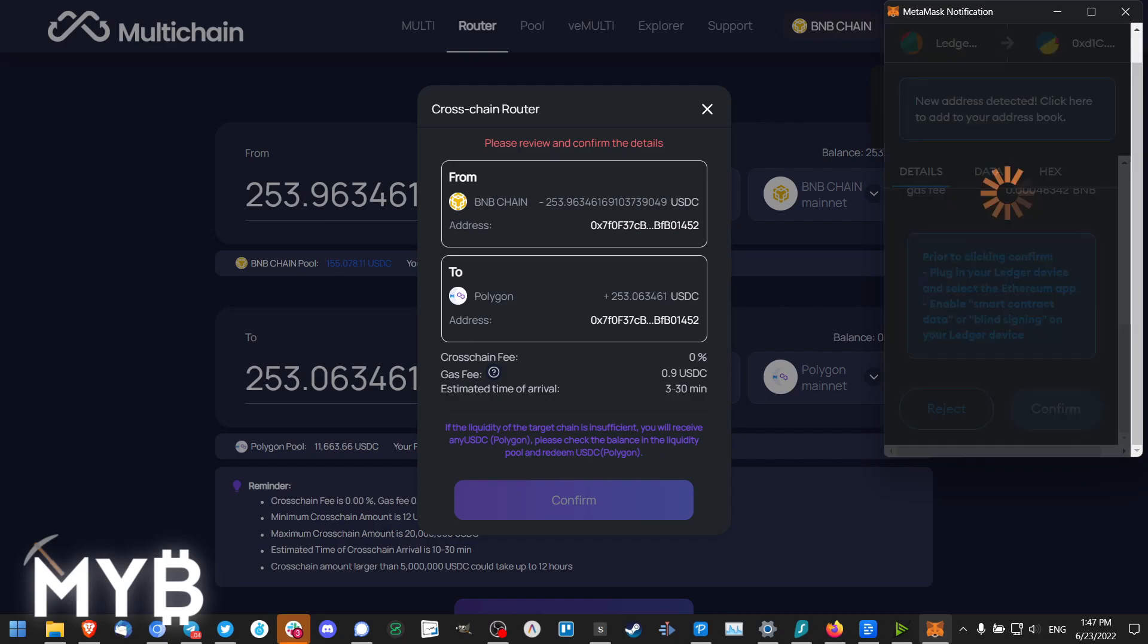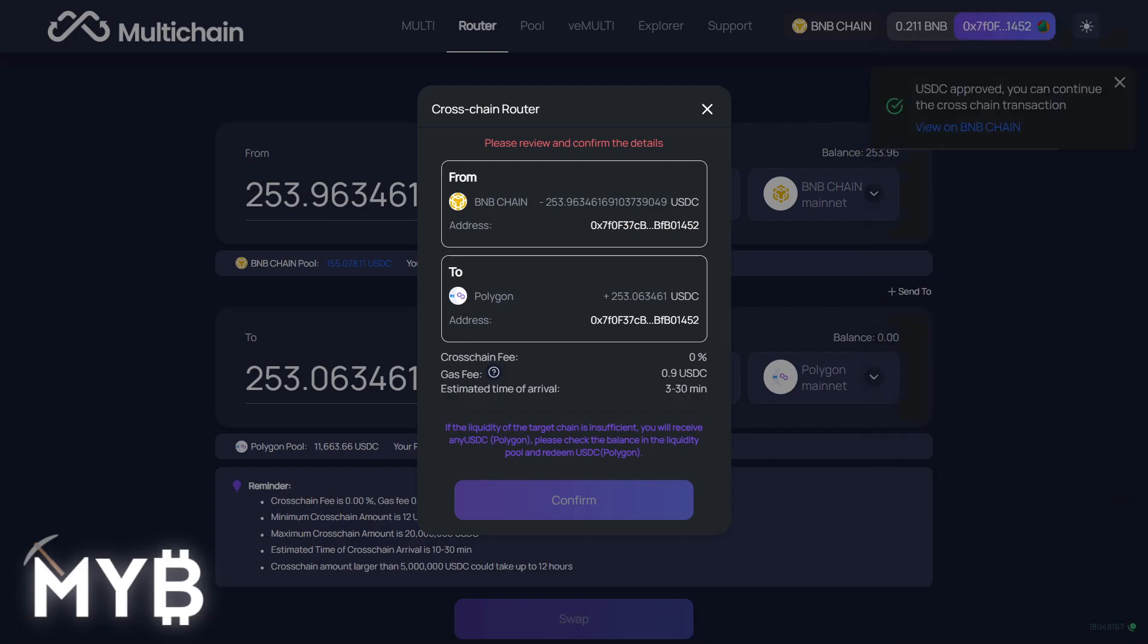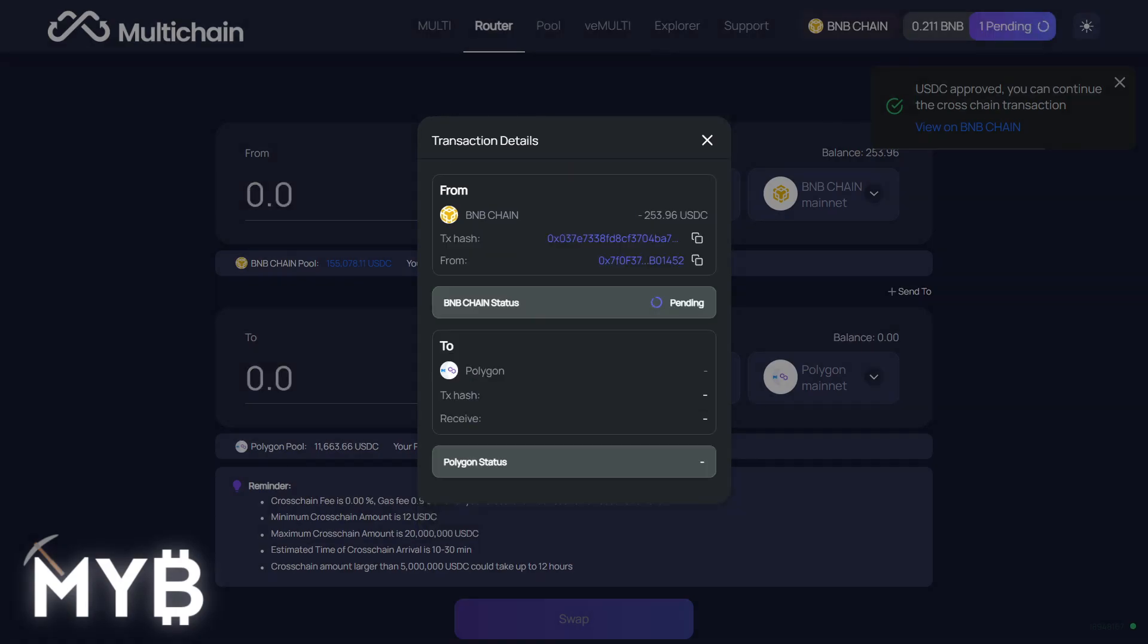And again, I'll need to properly confirm that from within Metamask and then review the transaction and accept that on my hardware signing device. Now we wait.